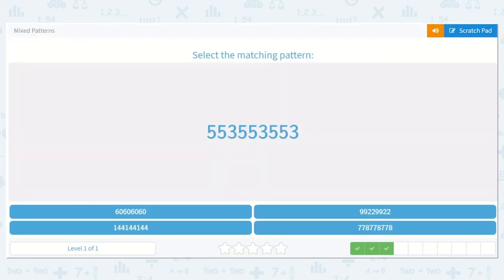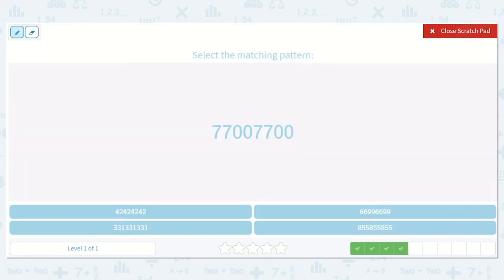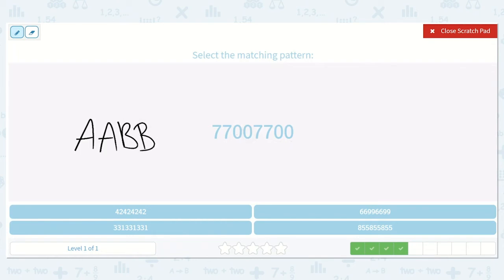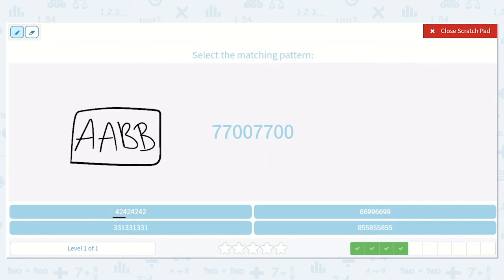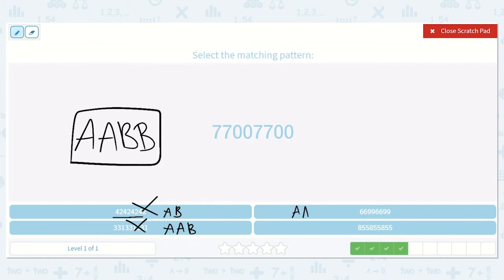Here we have 7, 7, 0, 0, 7, 7, 0, 0. The number is the same again, so A, A — then it switches, so B — then stays the same again, so B again: A-A-B-B. Checking the options: 4, 2, 4, 2, 4, 2 — that would be my A-B pattern. Here, 3, 3, 1, 3, 3, 1 — that's A, A, B — not correct. Here, 6, 6, 9, 9, 6, 6, 9, 9 — A, A, B, B — that's the same pattern as up here, that's the one we're looking for. Checking the last one: A, B, B — nope. We found it.